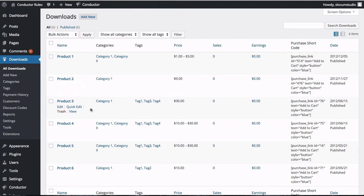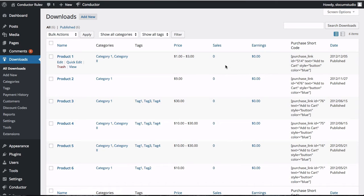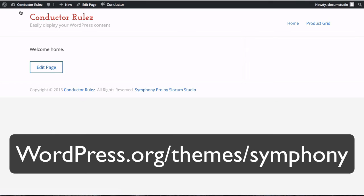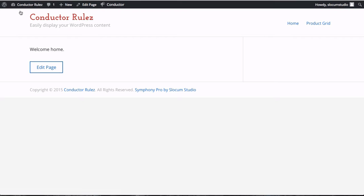We have six demo products set up in our Easy Digital Downloads store which is going to go right to the home page and build ourselves a little landing page. Let me preface this—there's a few things going on here. We're using our Symphony theme, which is very important because I'm going to show you what it's like to switch themes and what happens to Conductor when you do that.